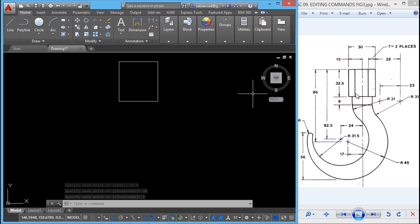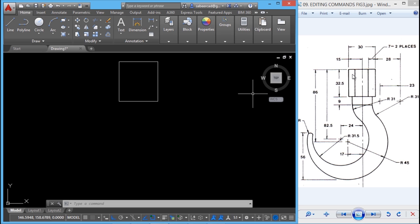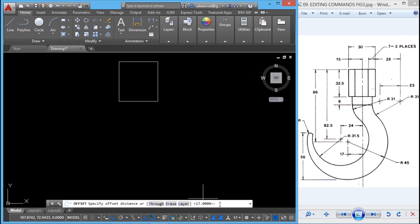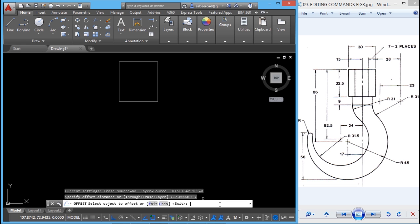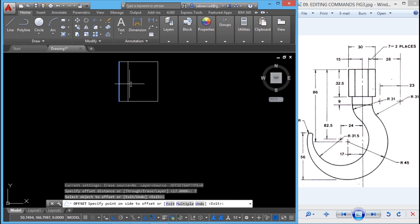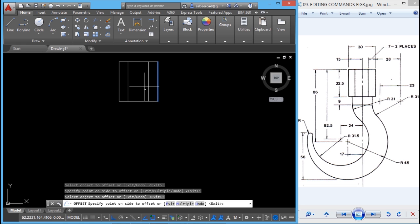Next I have to construct these two vertical lines. This distance is 7 and it appears in two places — over here as well as over here. So I'll give an offset command with an offset distance of 7. Select the object to offset and pick a point on the desired side. Similarly, select the next object to offset and pick a point on that side.